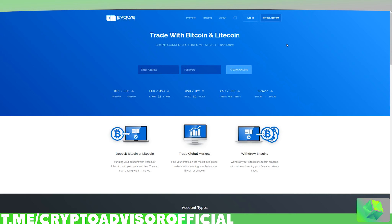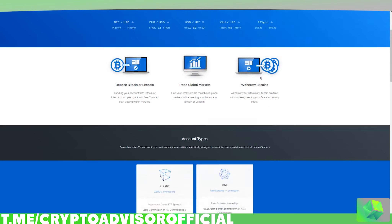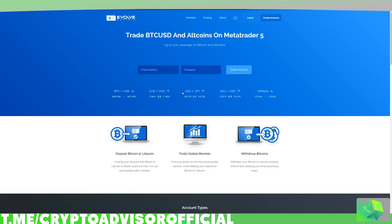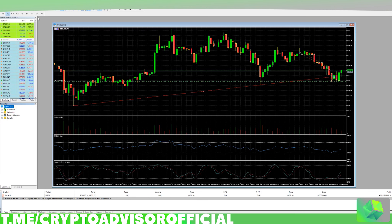Evolve Markets has relatively low spread and commissions, and they allow for 500 to 1 leverage on different currencies, which is what drew me to it. All you need to do is create an account, and then you'll receive an email. You can also use any other cryptocurrency broker that supports MetaTrader.